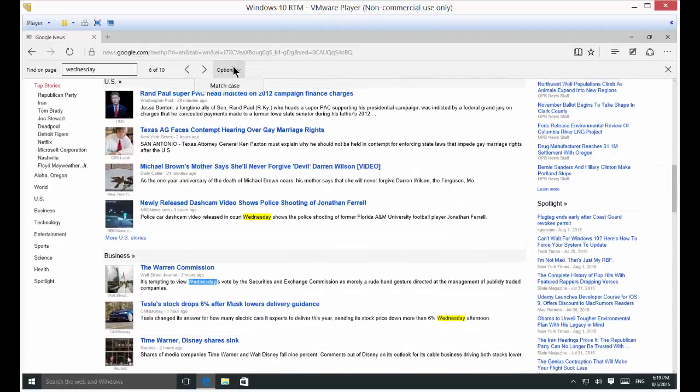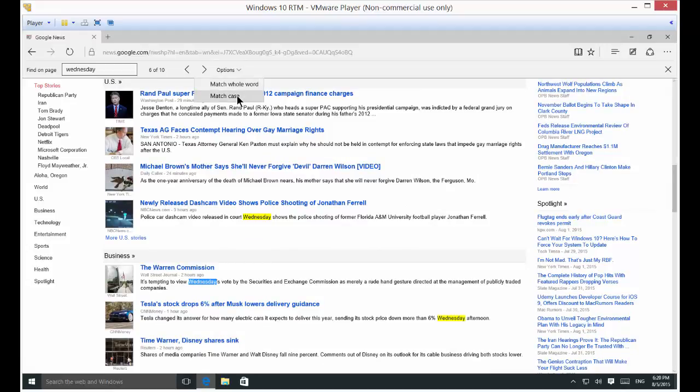You can also click on the Options button and match the whole word or match the case. So, if you decide you do care about the case, upper or lower case, then you can do that.